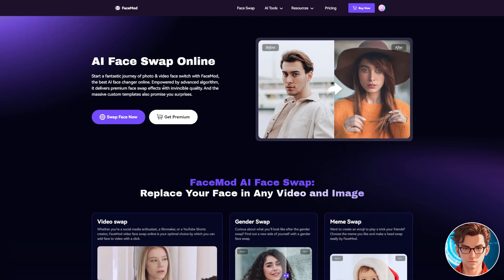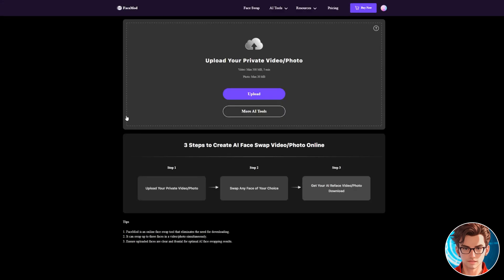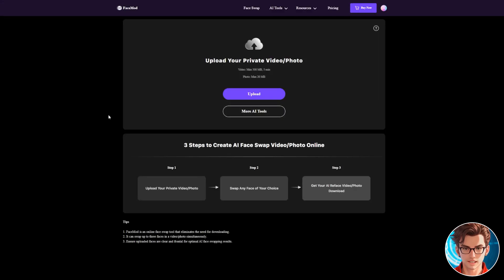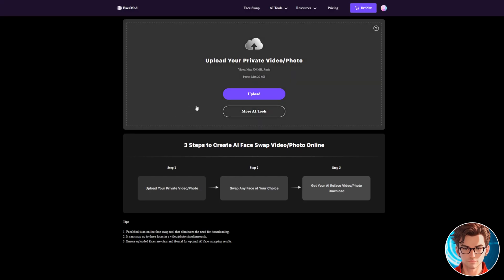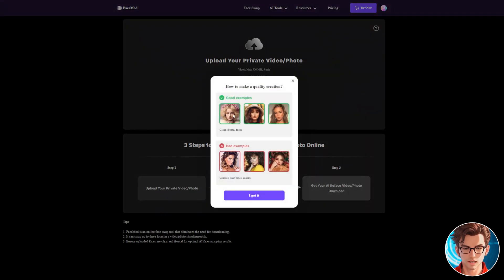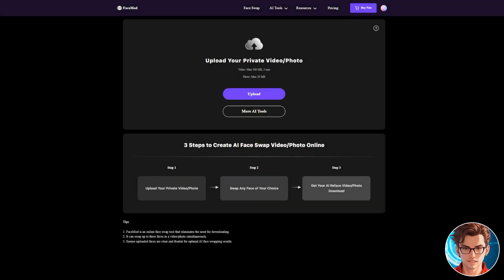Now, to swap images or videos, click on Swap Face Now. This is the face swap interface. First, we need to upload both the source image or video and the target face image. Click on the Upload button to begin, then select the source file from your device. In this example, I'm uploading an AI-generated image of a beautiful American lady.